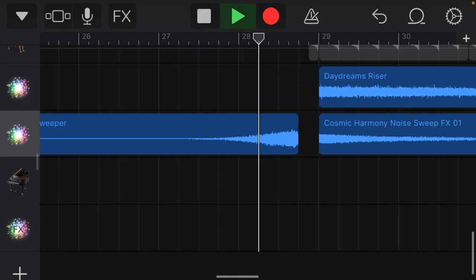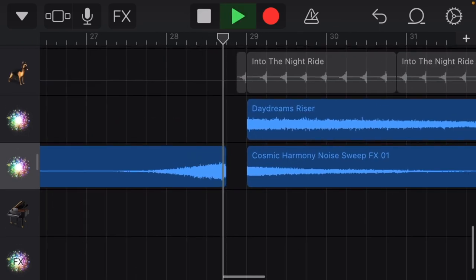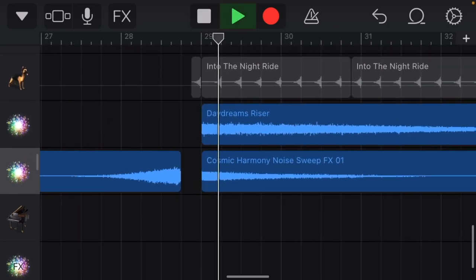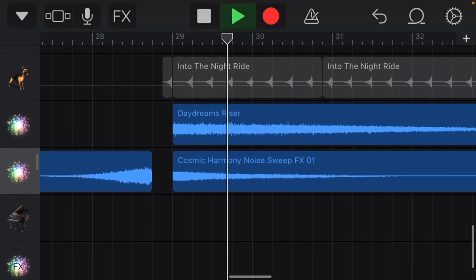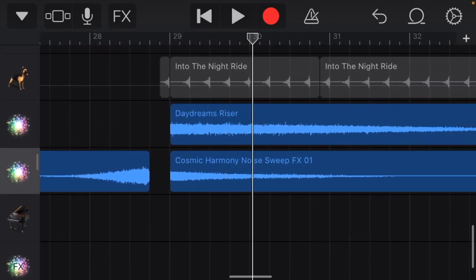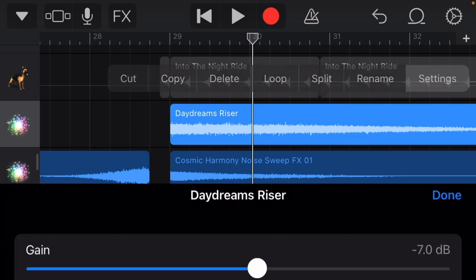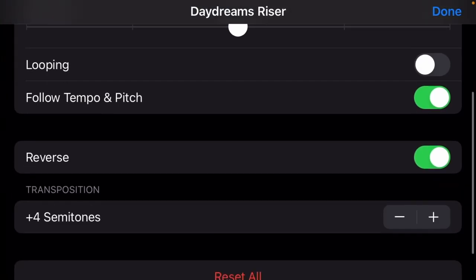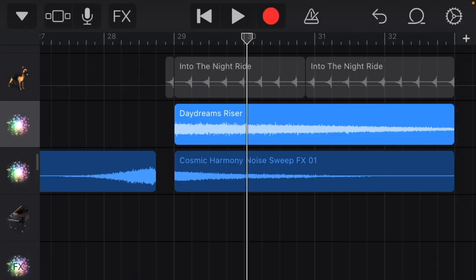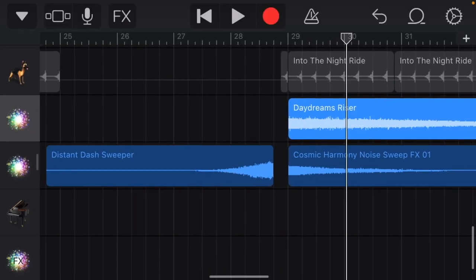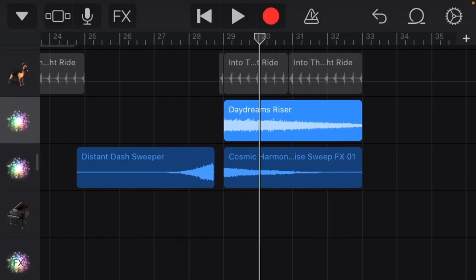Add a couple risers, add a couple sweepers. This literally is a riser that I just reversed because I thought it sounded good. You know the vibes.